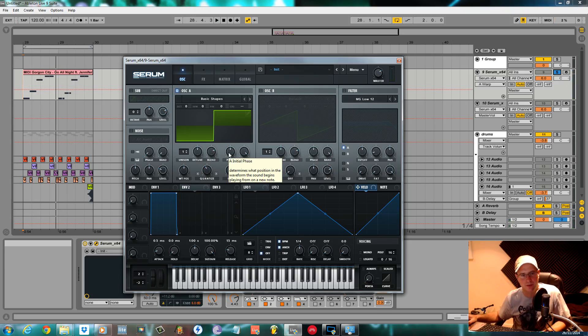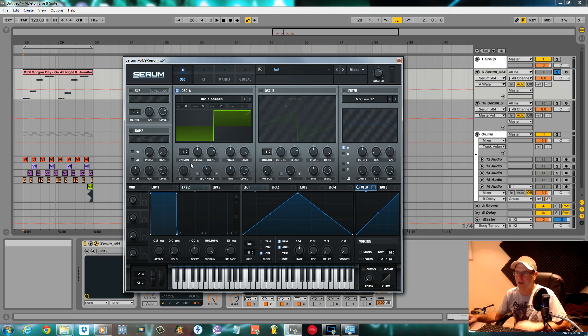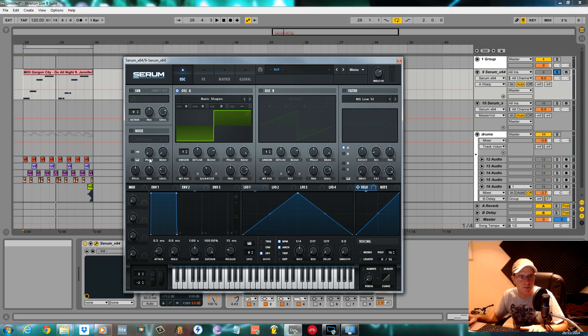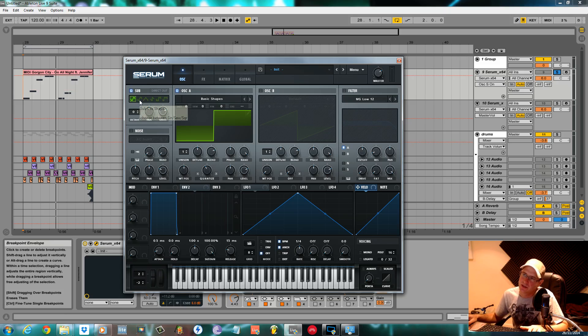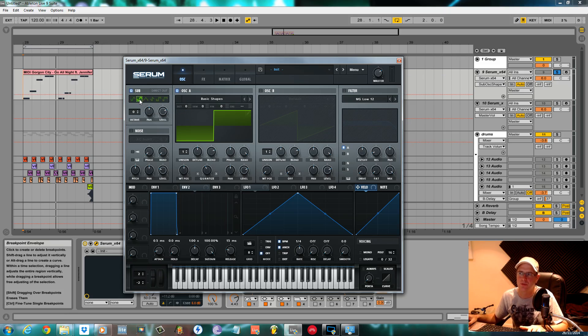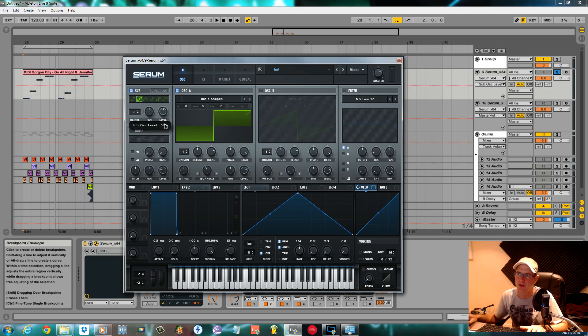It's starting to give it that raspy sort of sound. I use a sub oscillator as I said. I clicked it, turned it on, changed it to this sort of squared sine wave - it's a mixture between a square and a sine wave - and then pulled the level down to about 50%.